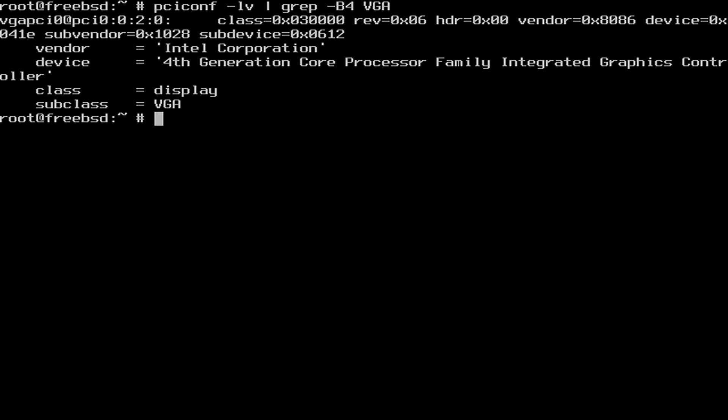This queries the PCI devices and shows some information. For example, this is a 4th generation Intel. Maybe we can get some more information from the system kernel messages.